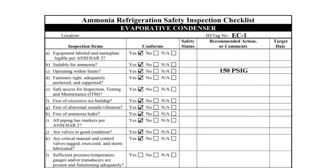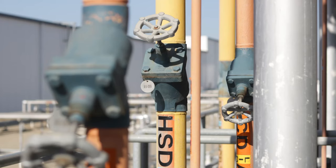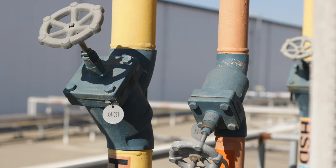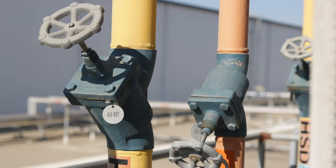Items J and K pertain to valves associated with the condenser. All valves should be visually inspected. Deficiencies that should be recorded include corroded or painted stems, missing hand wheels, damaged seal caps, or excessive valve body corrosion.